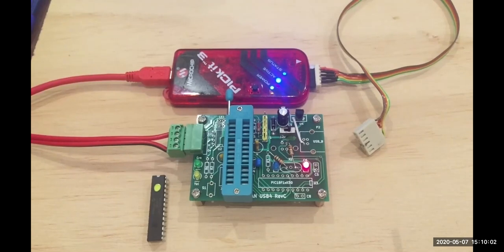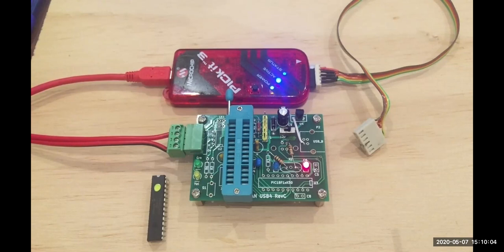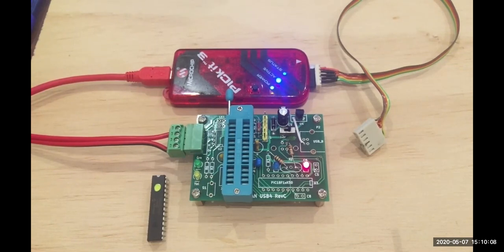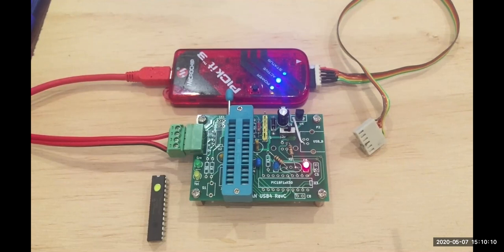What I've found is if I program the processor on a board that doesn't have an oscillator at all, then I can verify it and everything's happy.